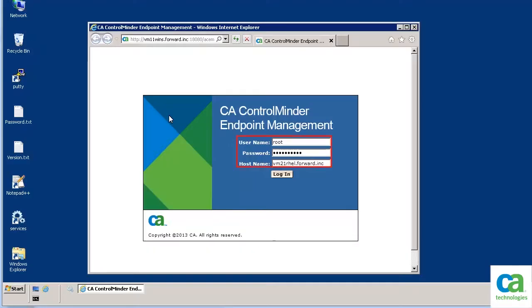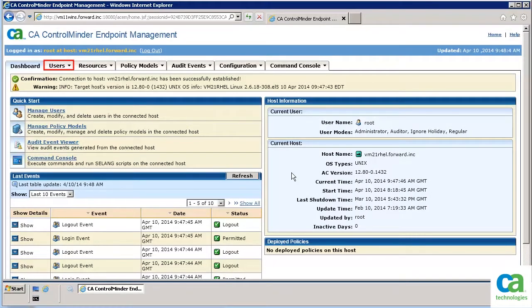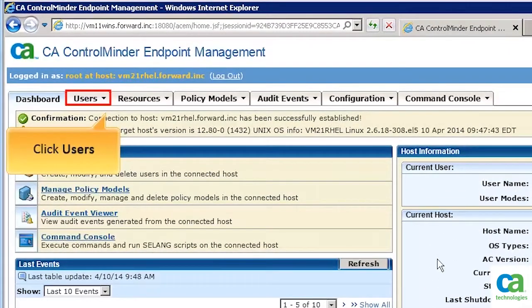Let us now open CA Control Minder Endpoint Management on the Windows machine. We need to log in to the Linux endpoint as a root user. We now need to enable keyboard logging for the root user in CA Control Minder. Click Users.